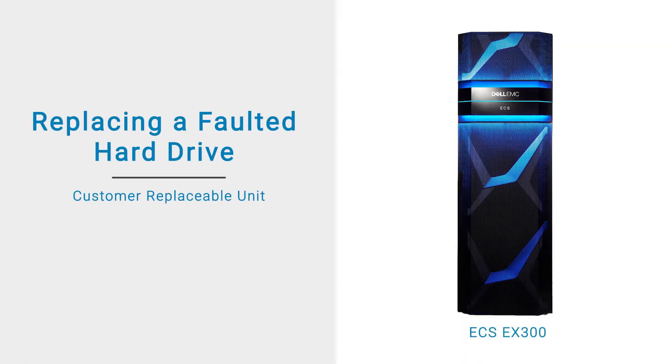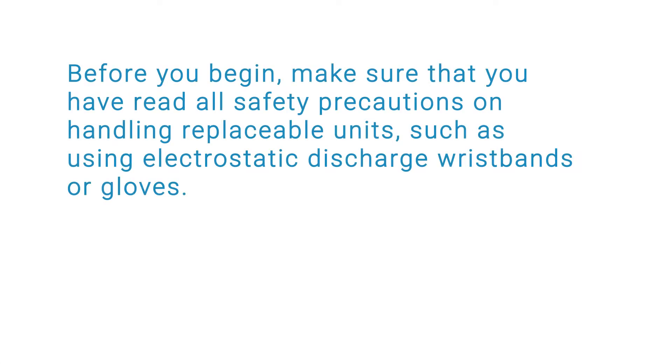In this video, we will show you how to replace a faulted drive on your ECS EX300 system. Before you begin, make sure that you have read all safety precautions on handling replaceable units, such as using electrostatic discharge wristbands or gloves.